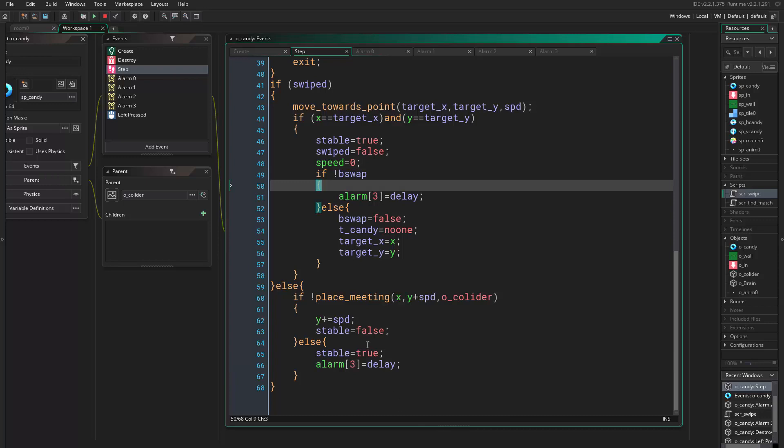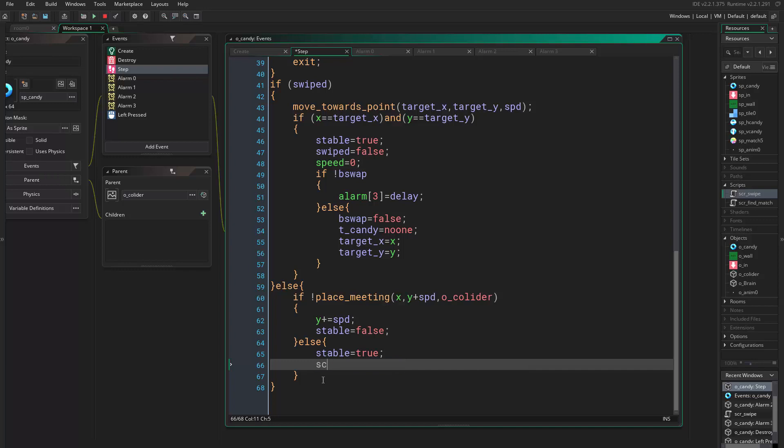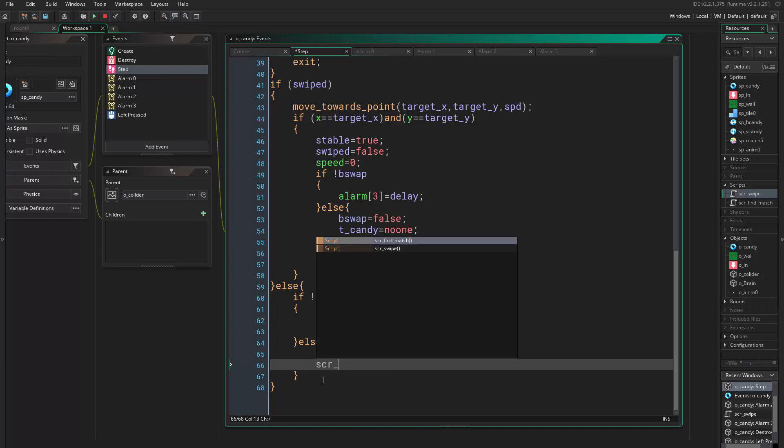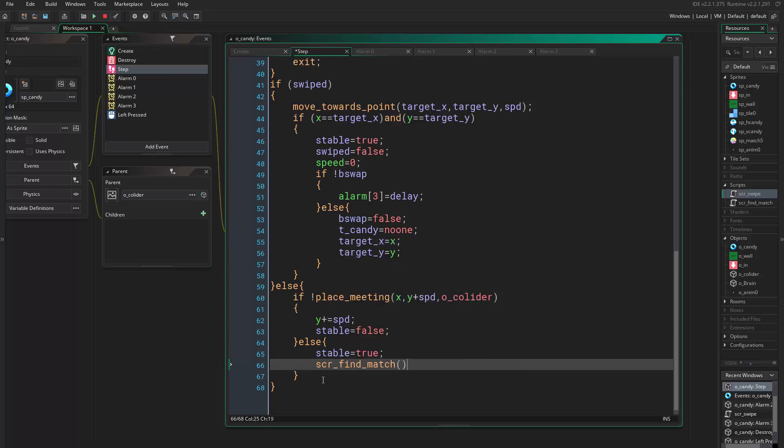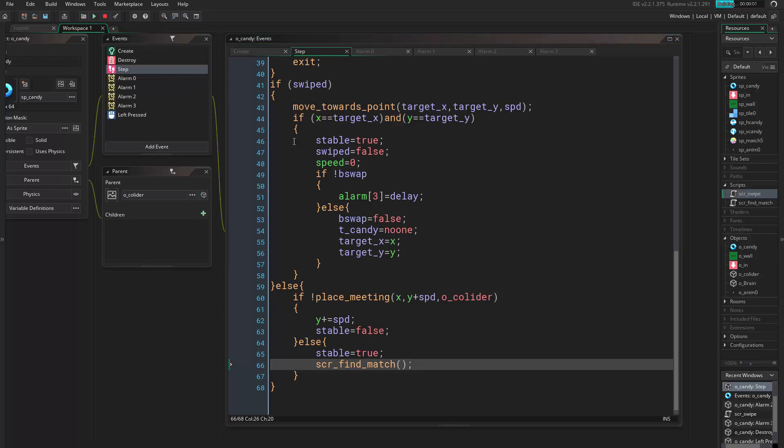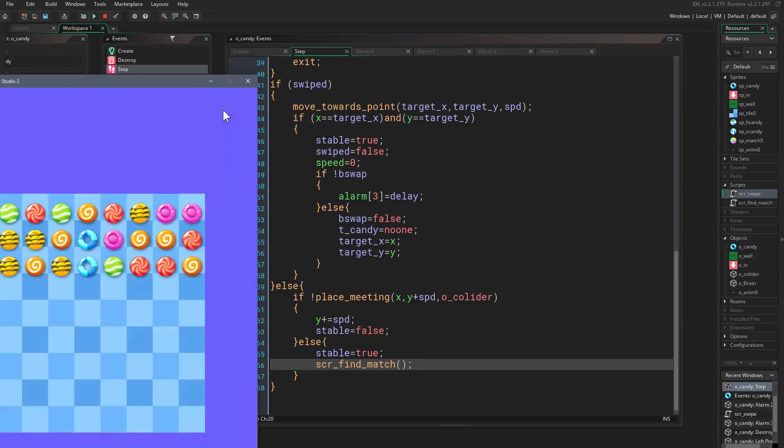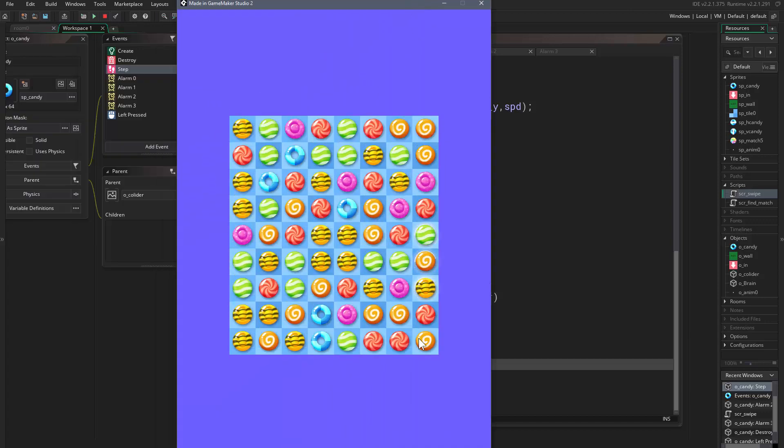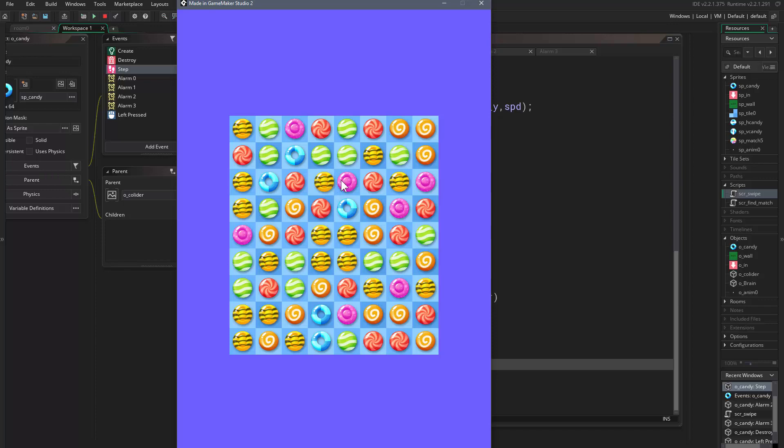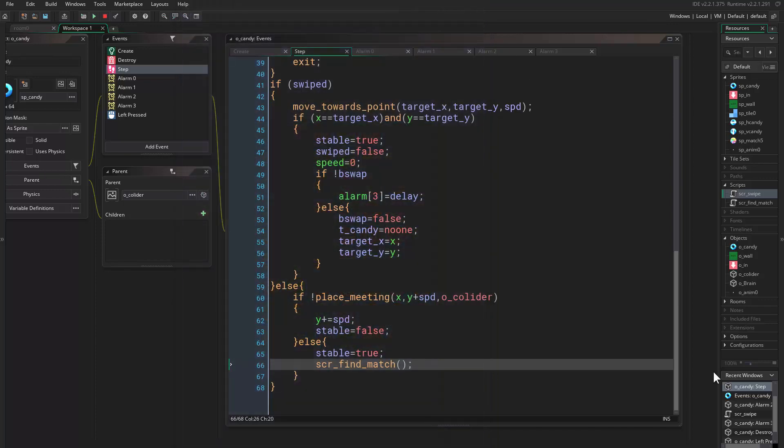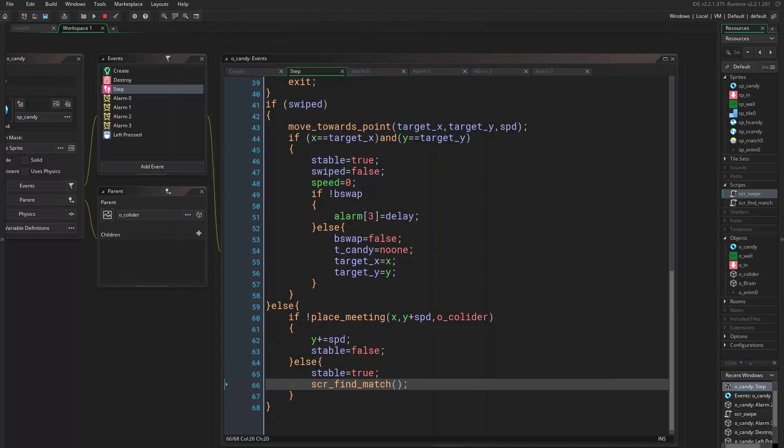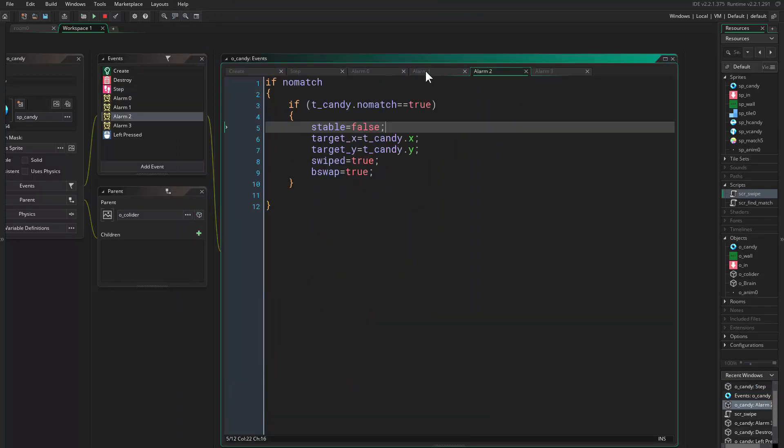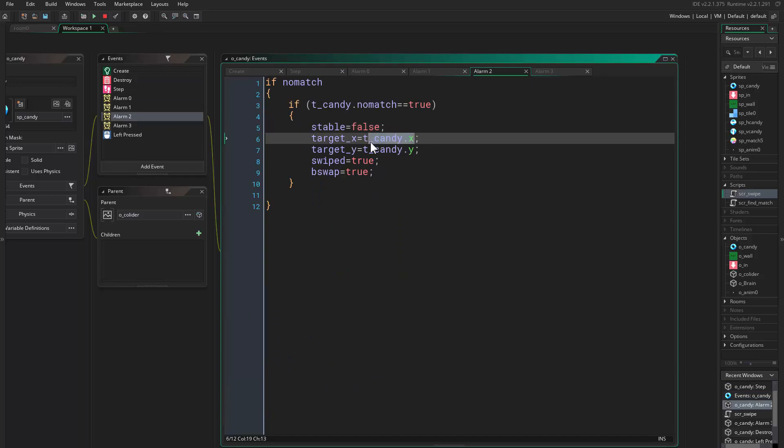Hmm, so actually we did a mistake. We don't want this to happen here, so we just say script_point_match, yeah. Alright, things are working. Still, we still have the problem. So the problem is that we are getting the x before the candy arrives even.